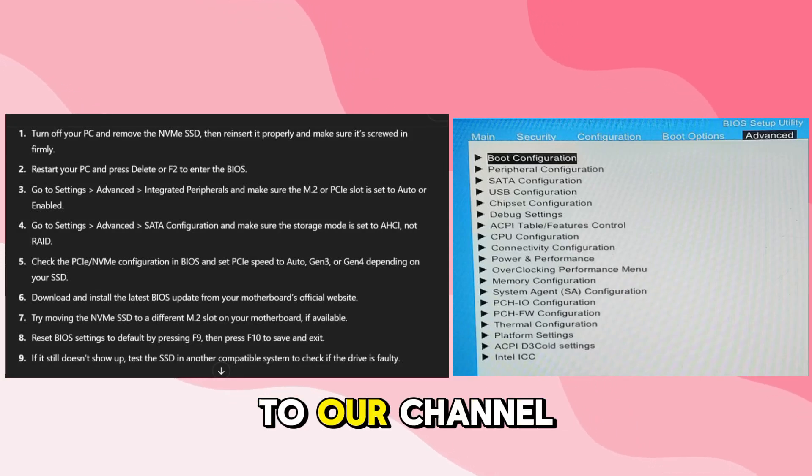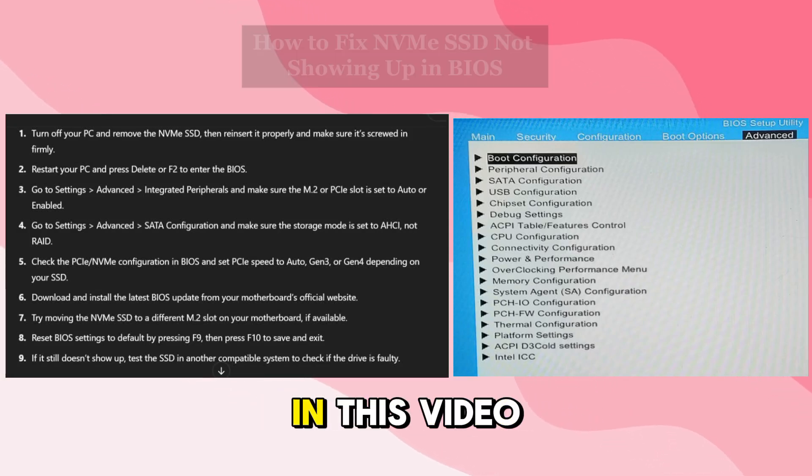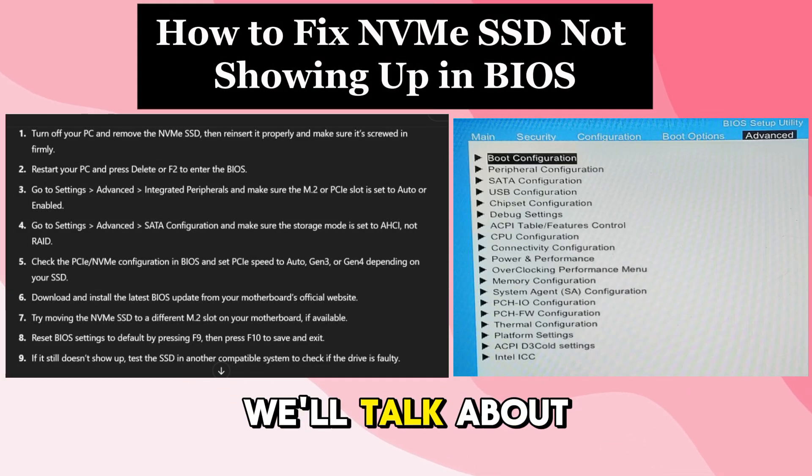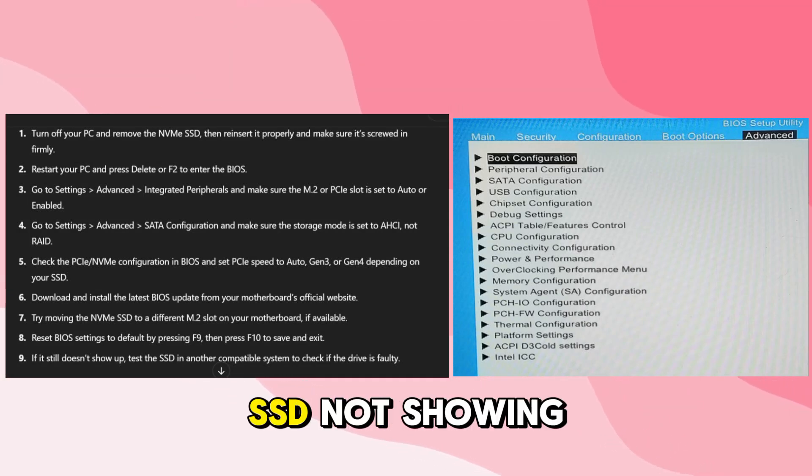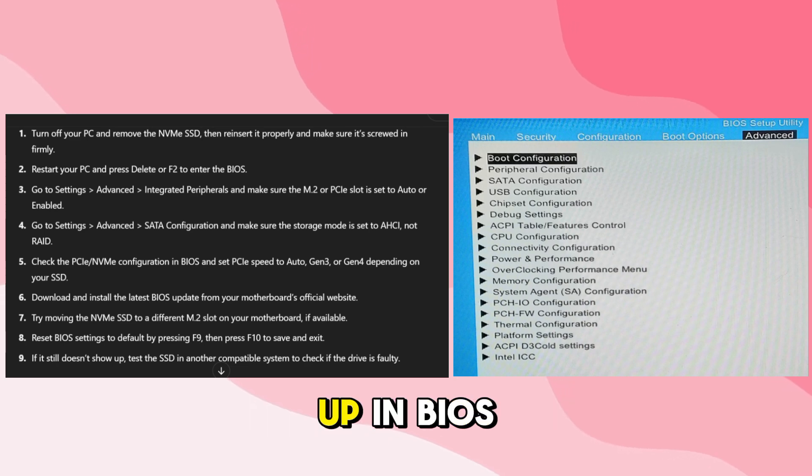Hi there, welcome to our channel FLETECH. In this video, we'll talk about how to fix NVMe SSD not showing up in BIOS.